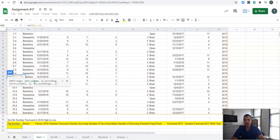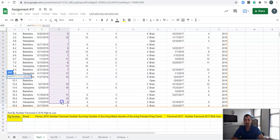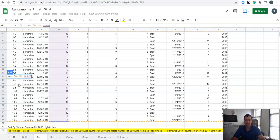Next, we need to sort by column. We want to sort by number farrowed in 2018, so we're going to find that column. We need to make sure the number of rows match — our data goes from A4 to K28, so our sort column also needs to go from row 4 to row 28. We need to make sure those rows always match, otherwise it's going to throw an error.